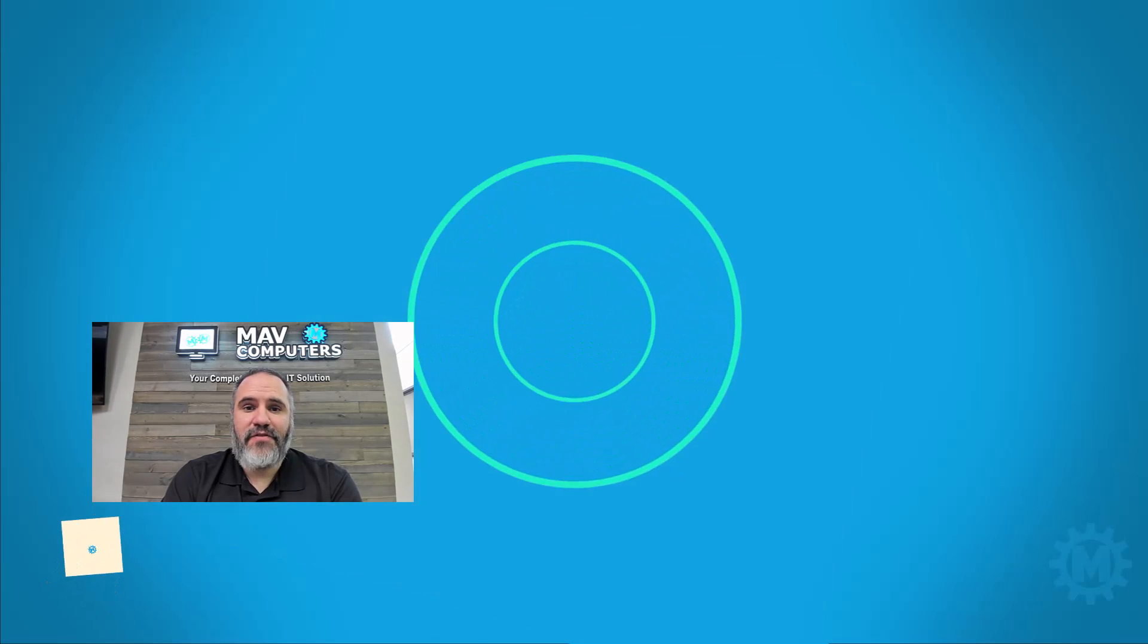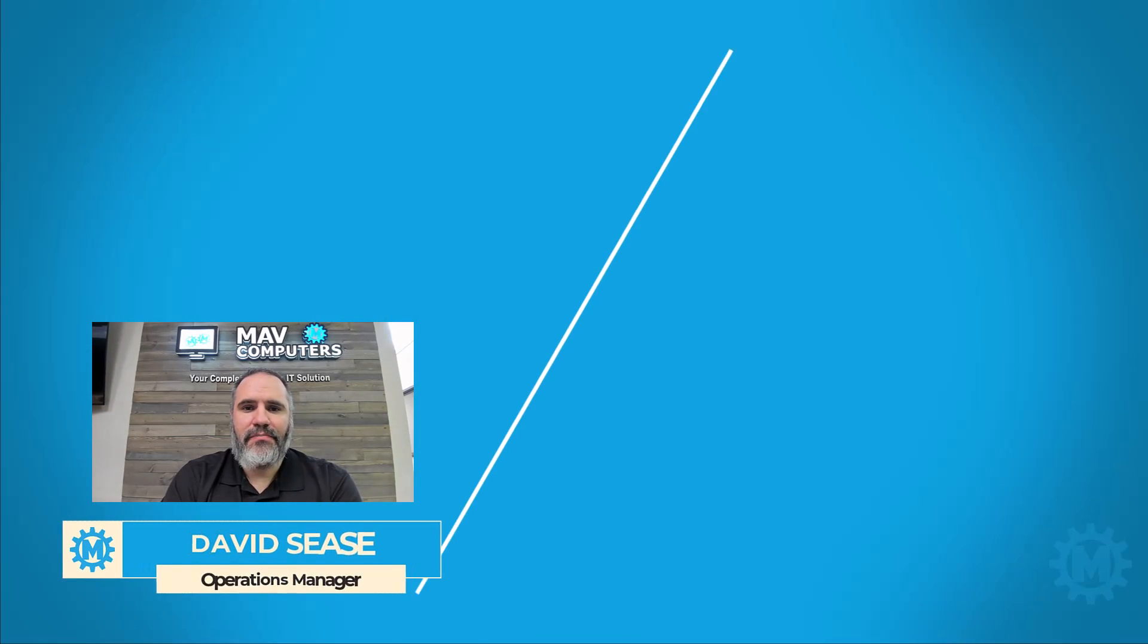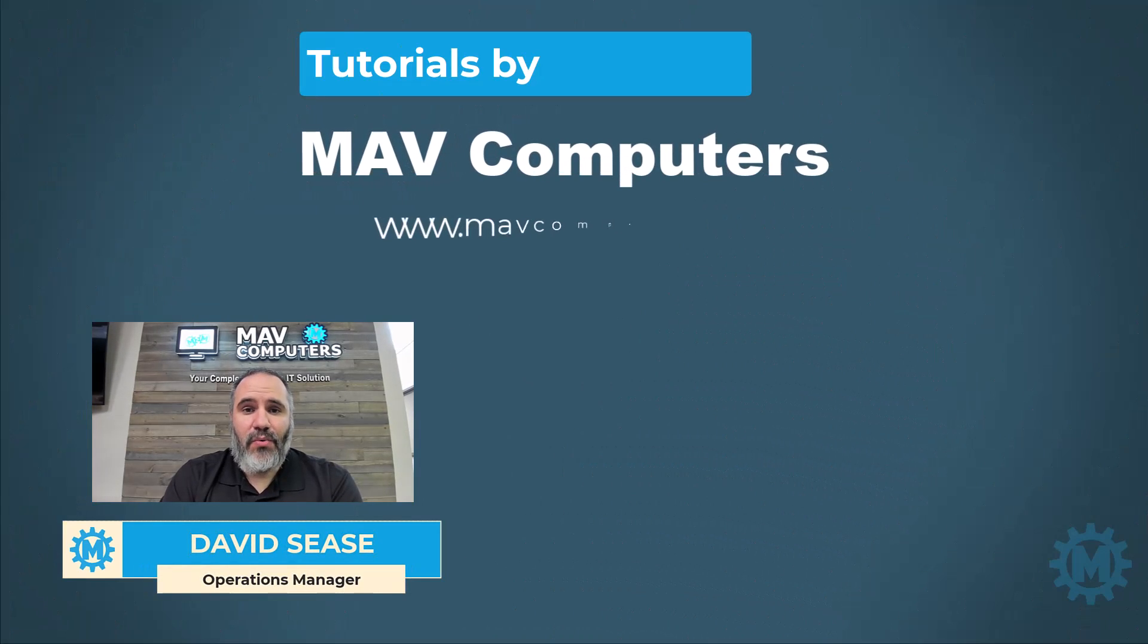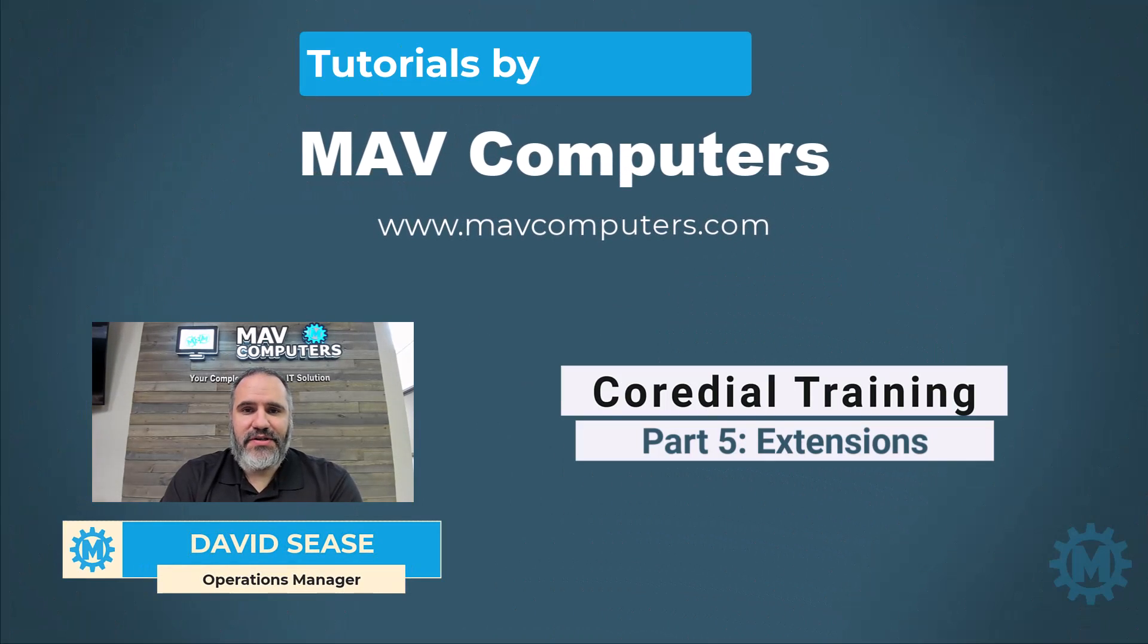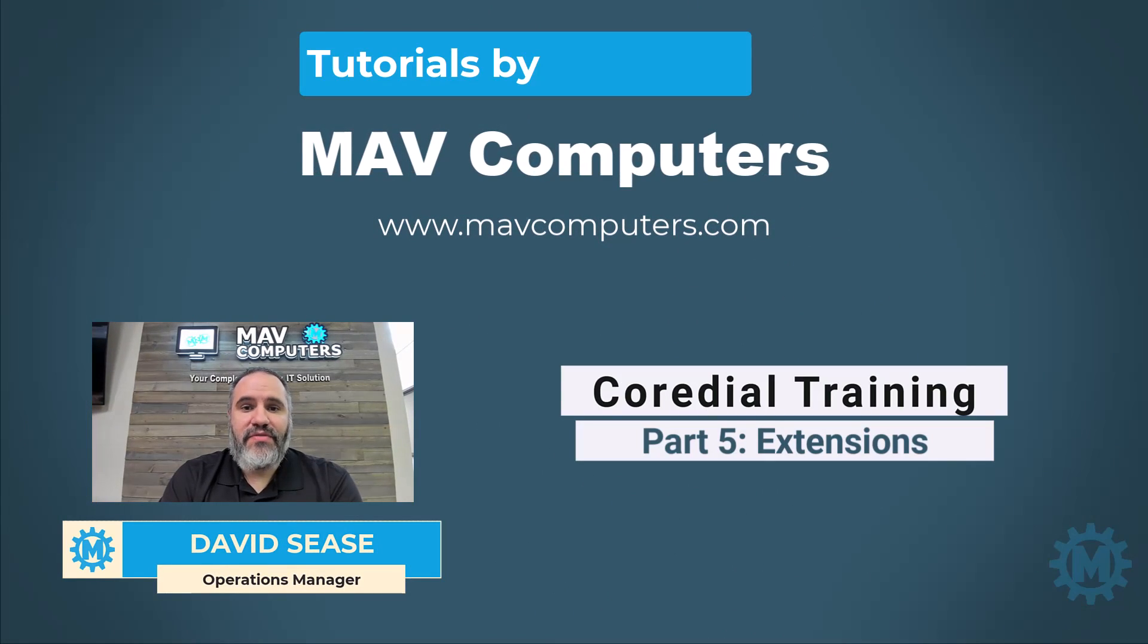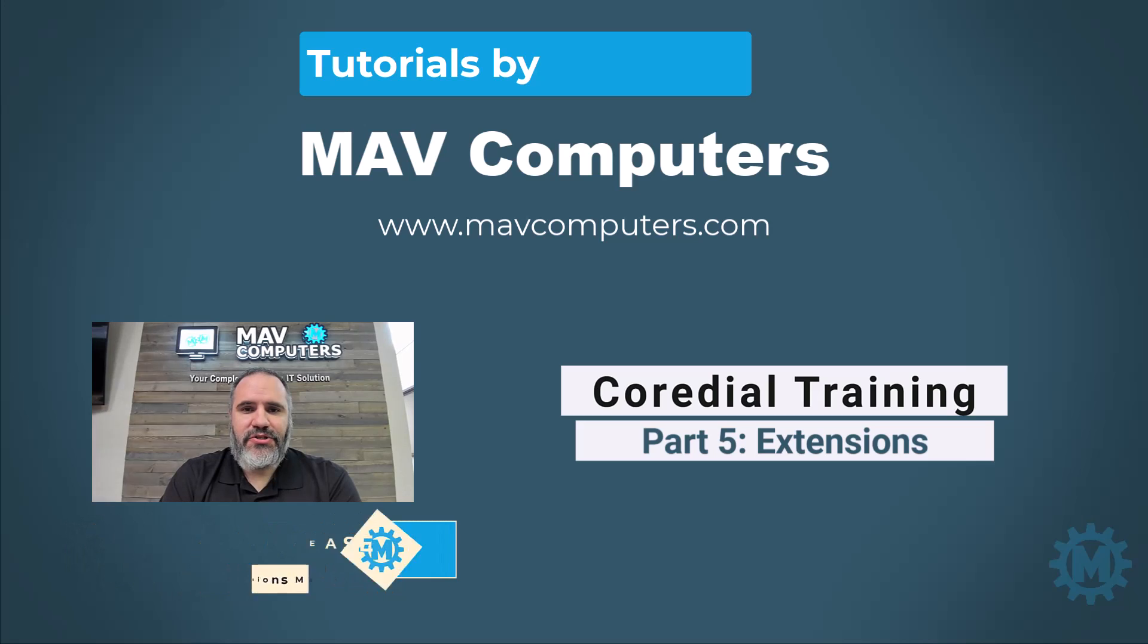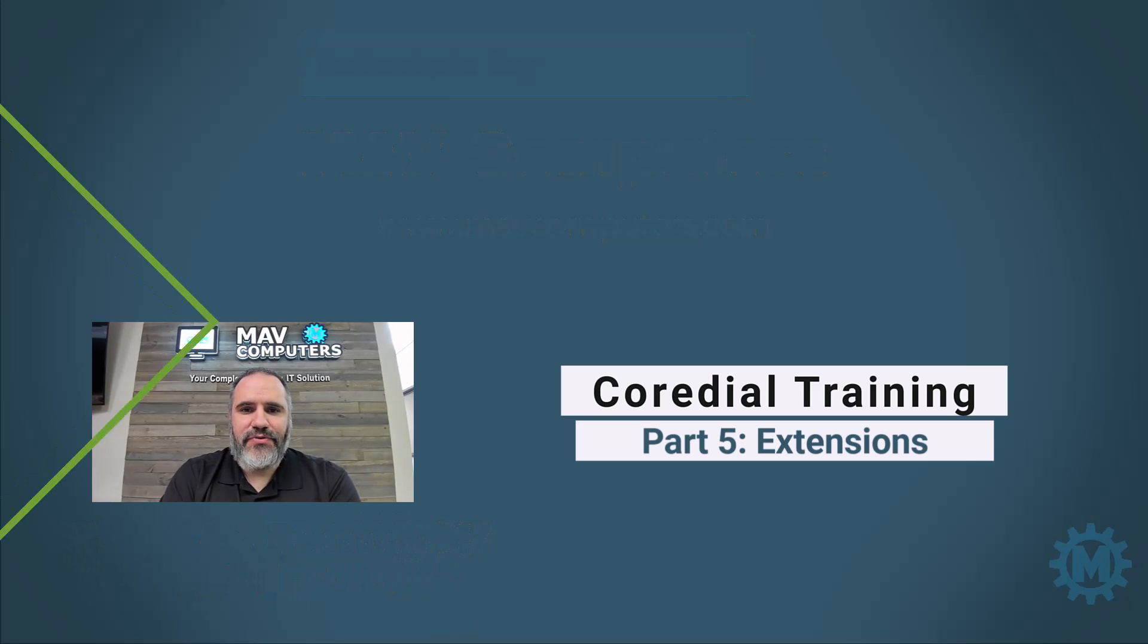Hi, welcome back to another MavComputers tutorial. My name is David Cease and I'm going to walk you through this process. Today we're going to be working with VoIP options. Please follow along. There's going to be several videos and topics that we cover. If you have any questions, please post below and we'll be glad to answer them.